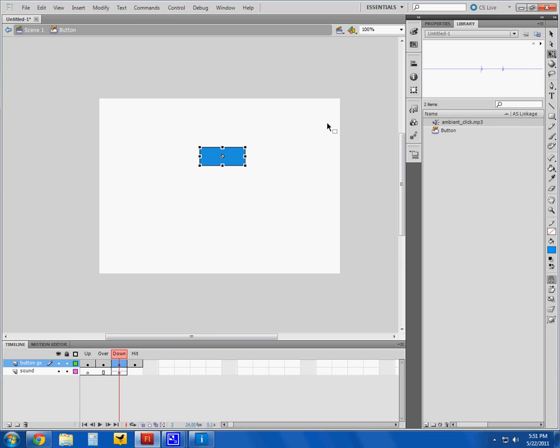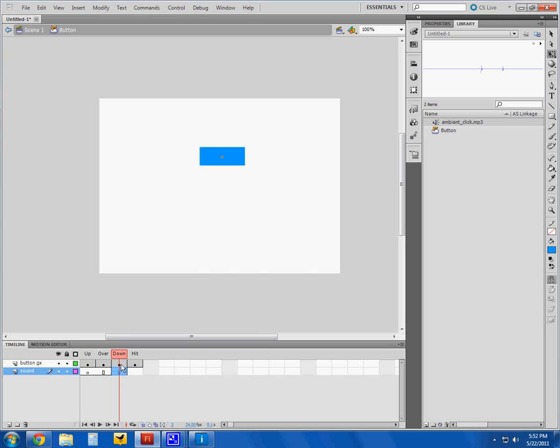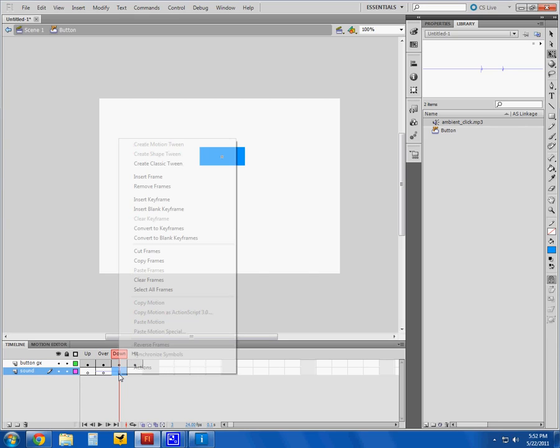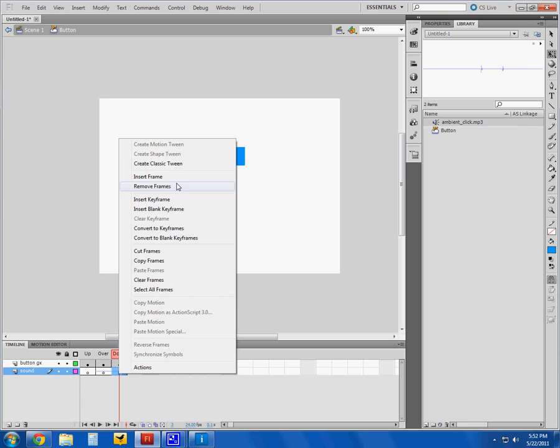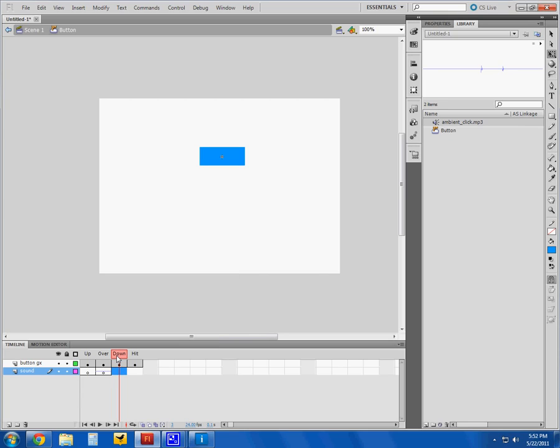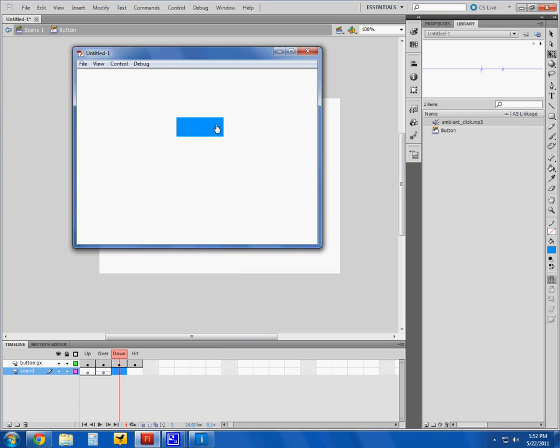When you're working with sound, you don't want anything that's too crazy or too long. You want a very simple, very short sound, so something like the Ambient Click works great. Another thing to keep in mind: if I drag this down to my over state, what's going to happen is every time I roll over I'll get that sound.